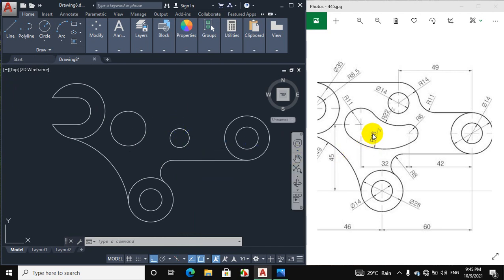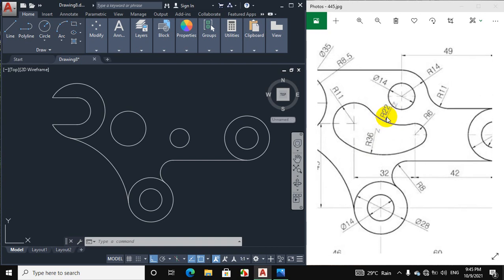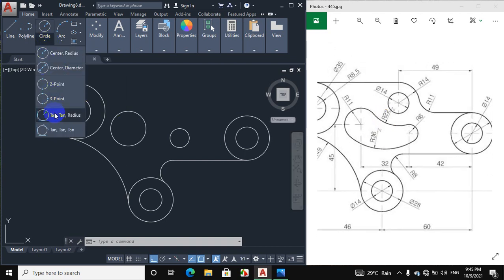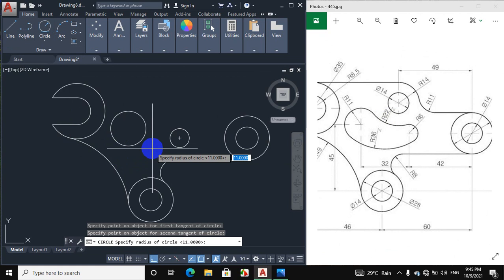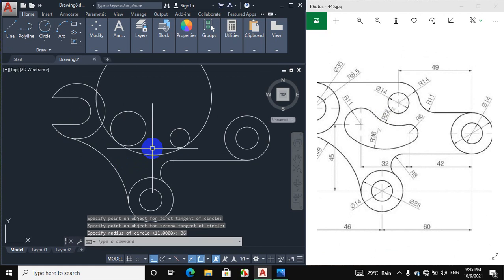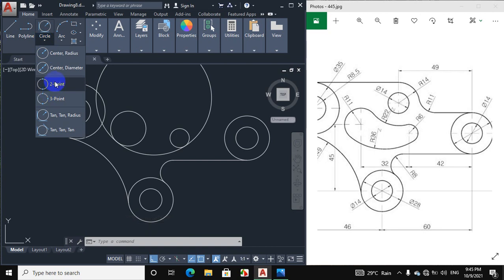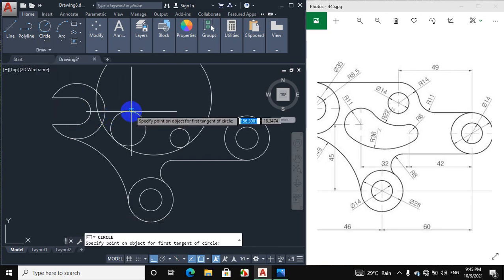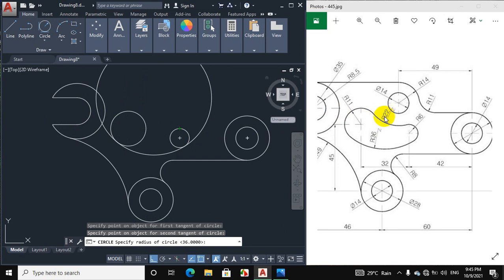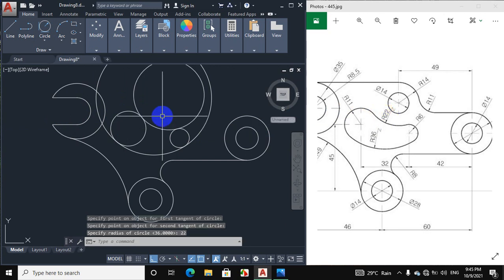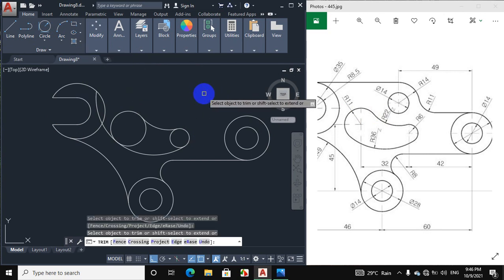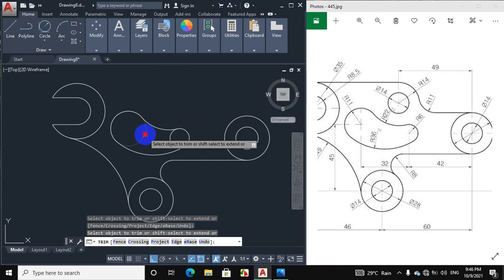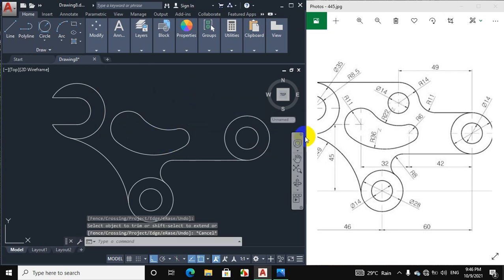The radius of this arc portion is 36 mm and the radius of this other arc portion is 22 mm. Click on circle, tangent tangent radius — click on this circle and this circle and put a radius of 36 mm. Then again click on circle, tangent tangent radius — click on this circle and this circle and give a radius of 22 mm. Now trim the portions not required — click on trim and select. This portion is now made.